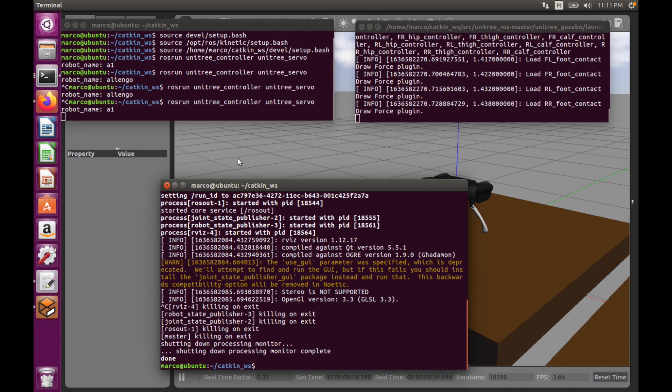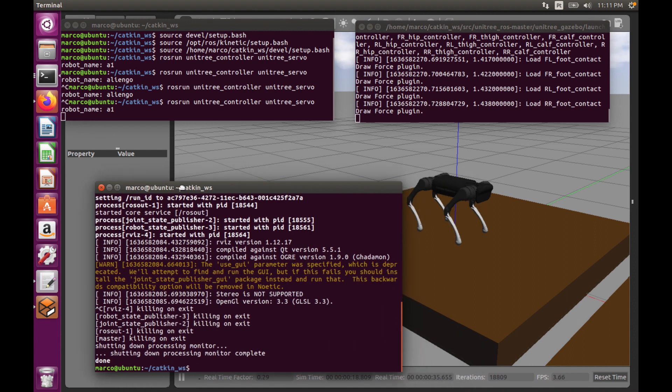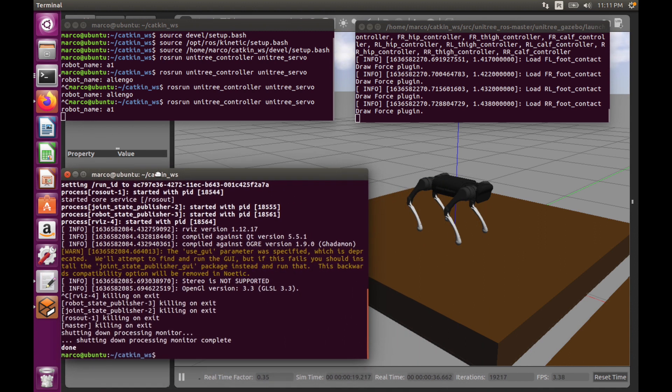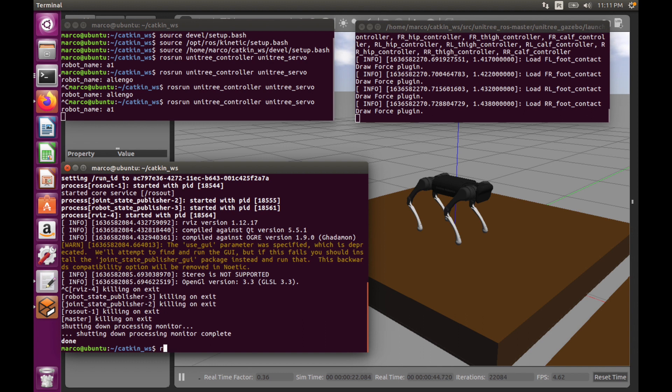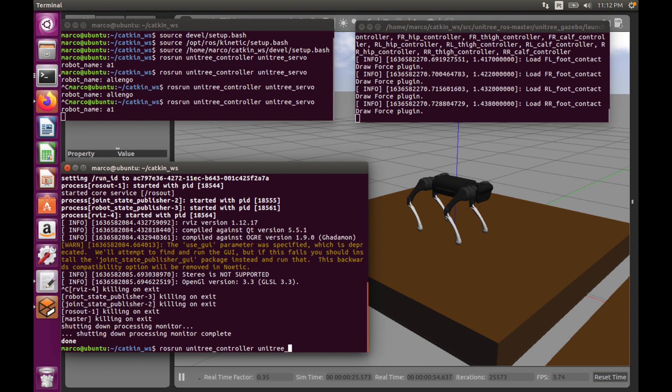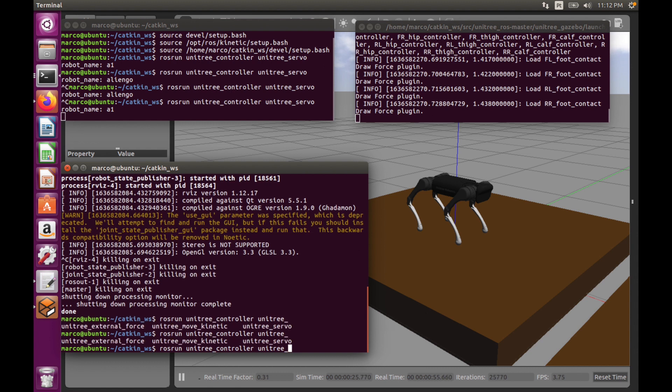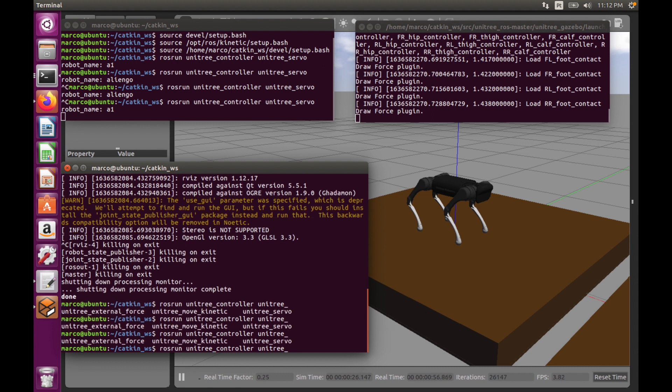So for example, I can go and do rosrun Unit3. As you can see, we have these choices and we will use an external force.